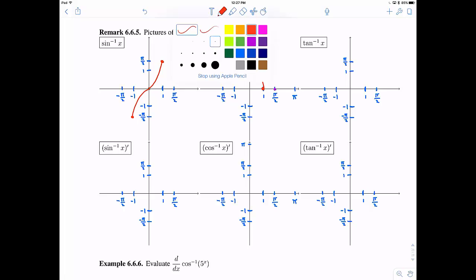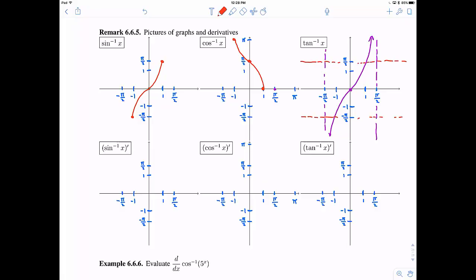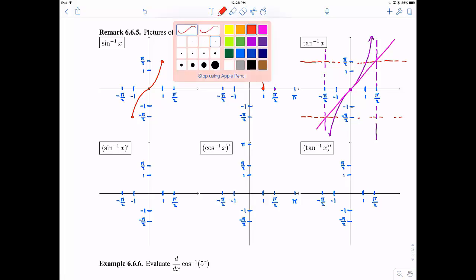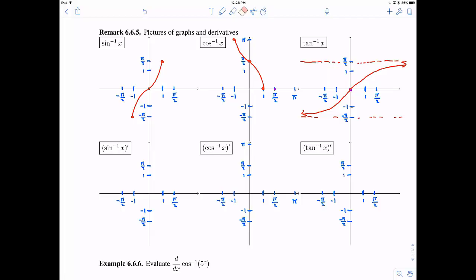We've already done tangent inverse, but let me go over it once more. Tangent has vertical asymptotes at negative pi over two and pi over two — here's what tangent looks like. I restrict to one period because including more points would fail the horizontal line test. Reflecting across y equals x, those vertical asymptotes become horizontal asymptotes shown in red. Reflecting the curve gives the tangent inverse graph — just the red portion remaining after erasing the rest.